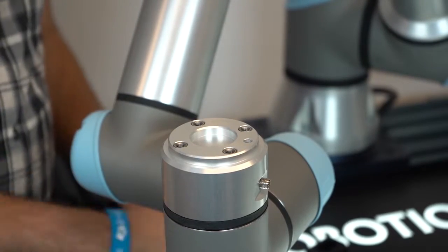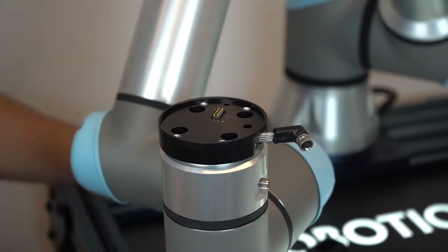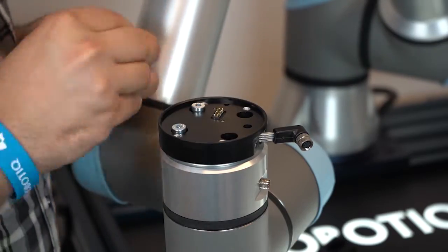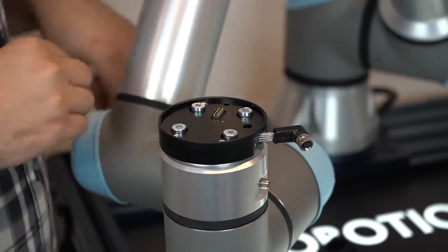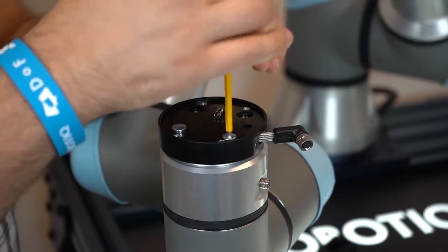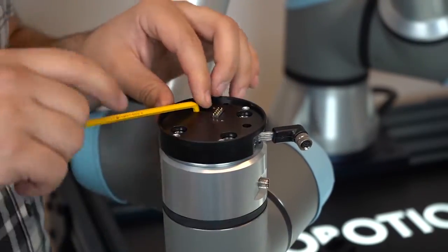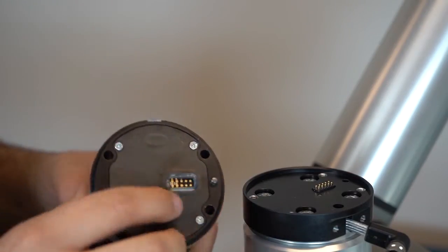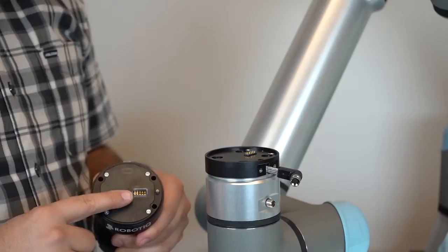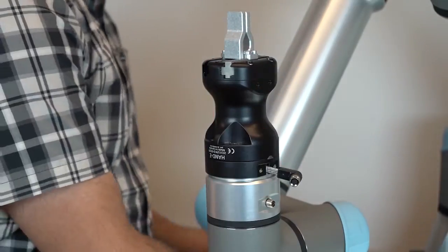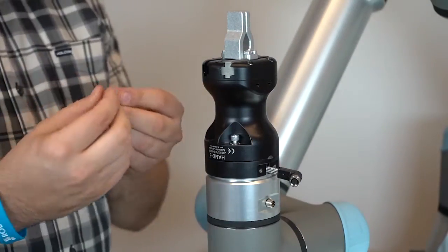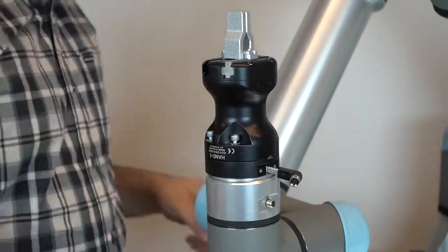Now it's time to install the gripper onto the robot wrist. First, mount the coupling on the robot wrist using the provided M6 screws and washers. Then, mount the gripper on the coupling using the provided M5 screws and washers.